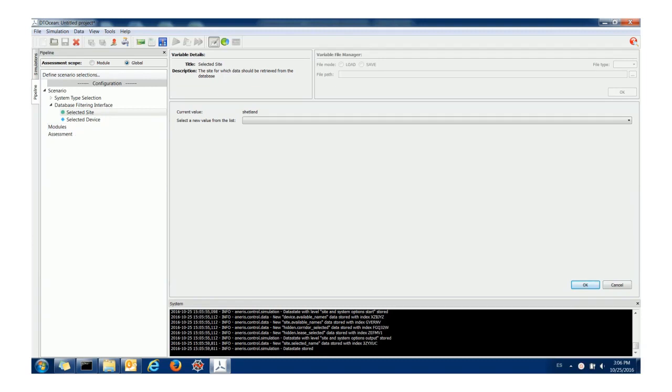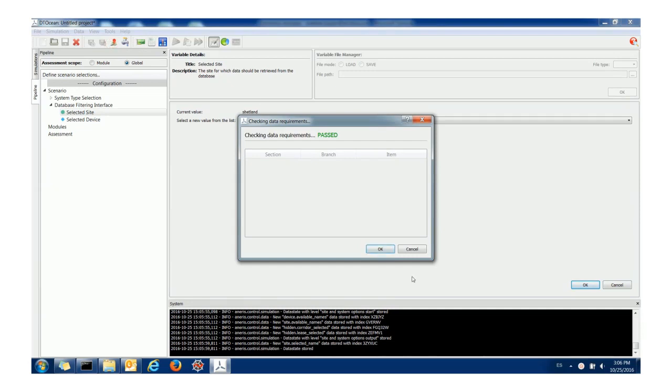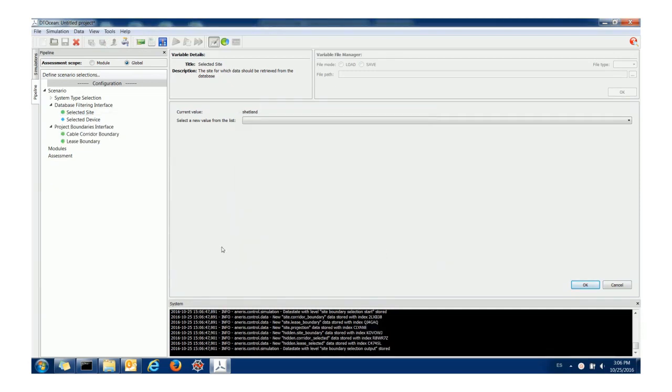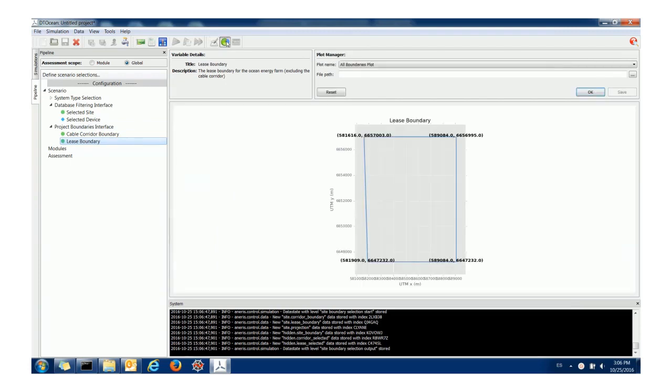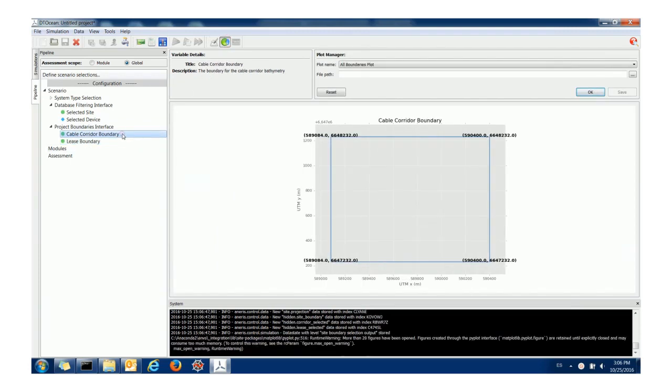Now because we've selected a site it means that we can also select a bathymetry from that site. By clicking the initiate bathymetry button here we get more options that allow us to visualize and change the lease boundary which is the area where your devices will be placed and the cable corridor which is the area where the export cable is placed.